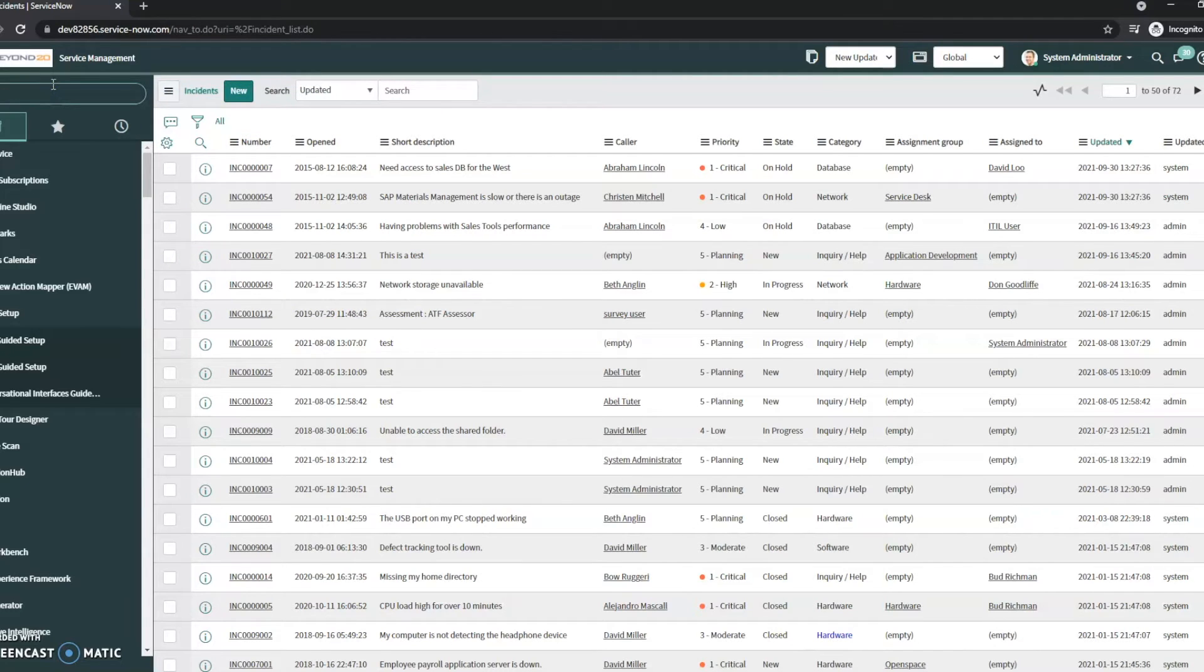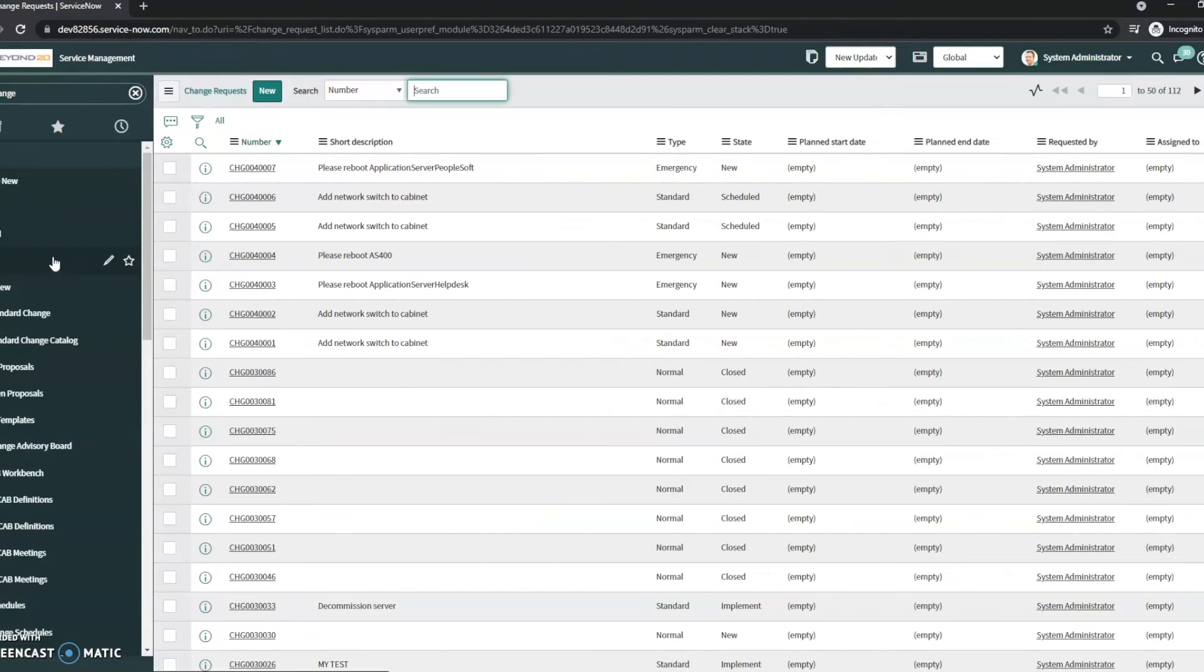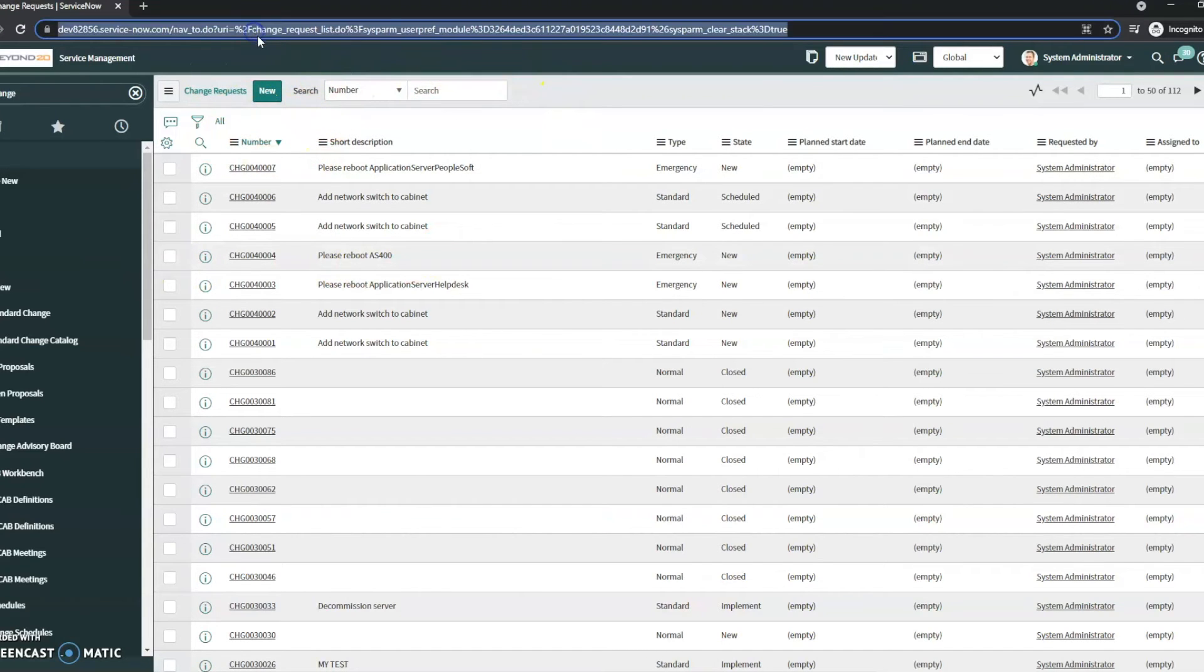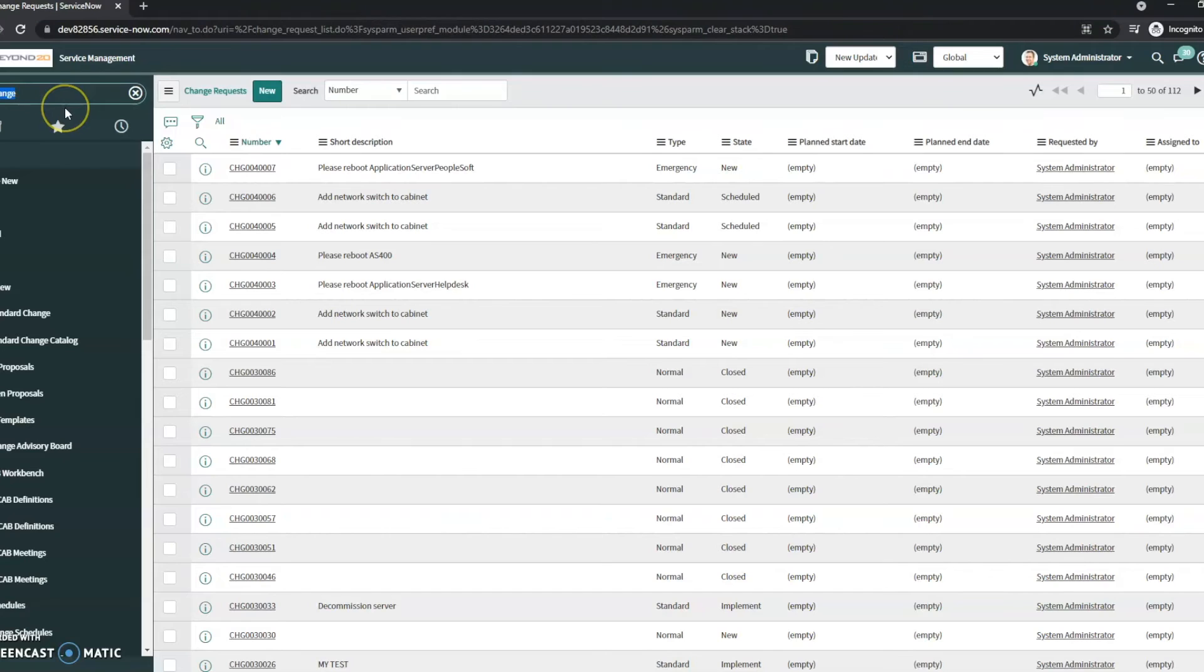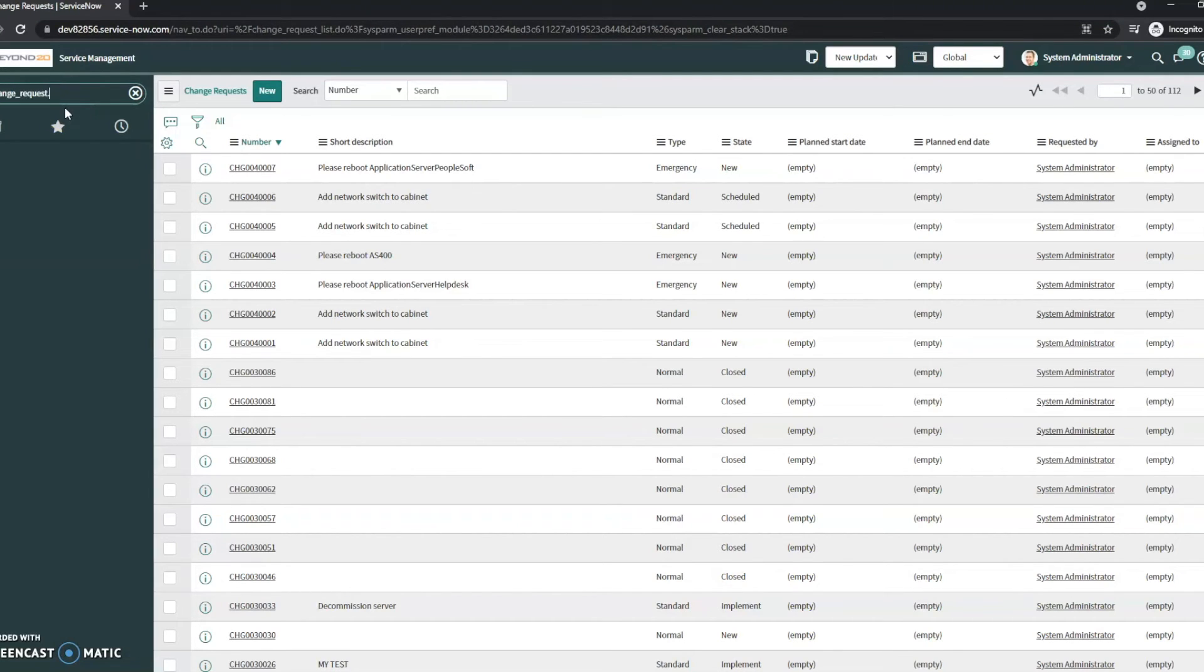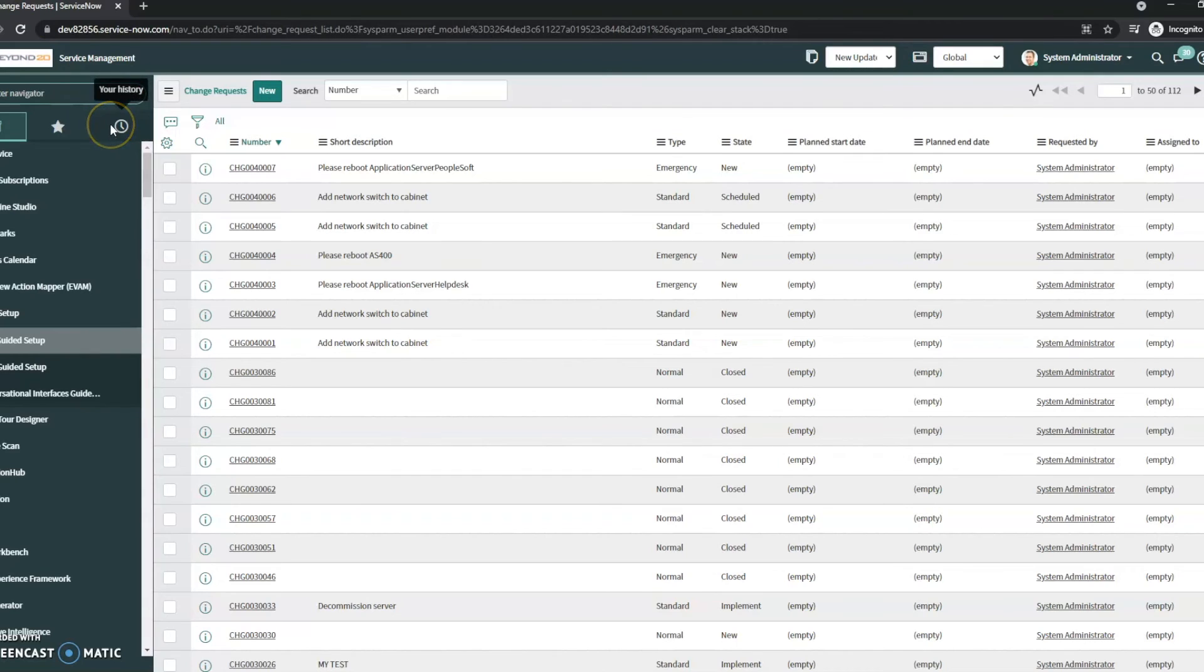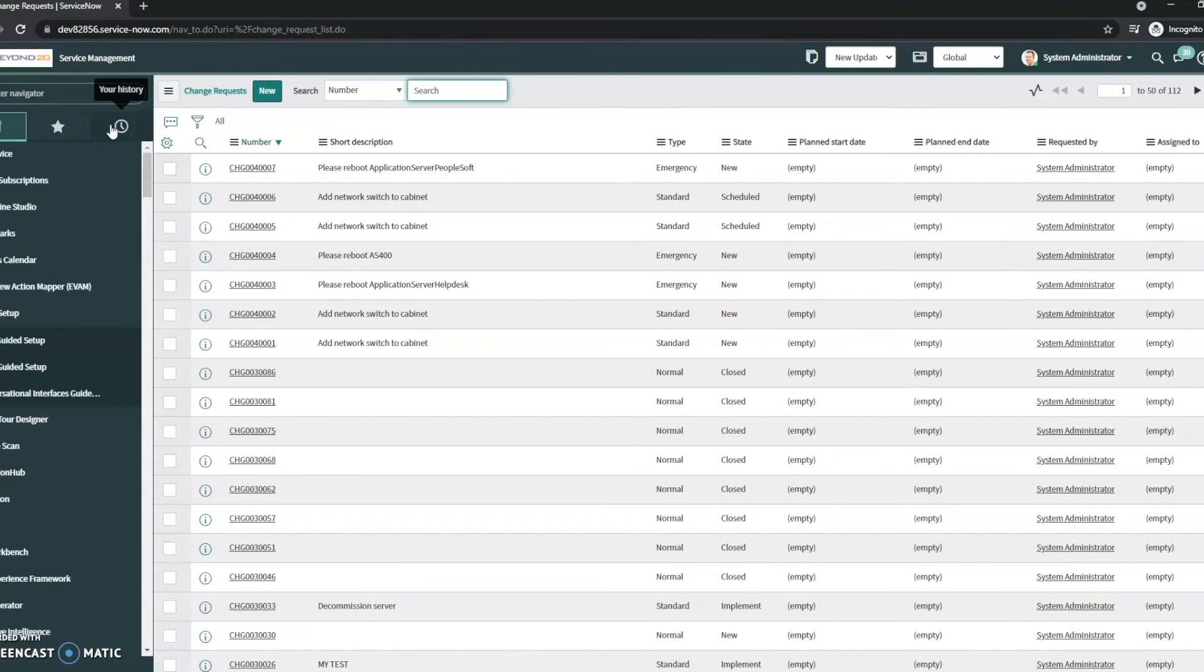Let's take a look at one more here. We're going to look at changes. Up here once again we see change underscore request underscore list. Do the same thing: change underscore request and then dot list. We're changing that last underscore to a dot and we're directed straight onto it.